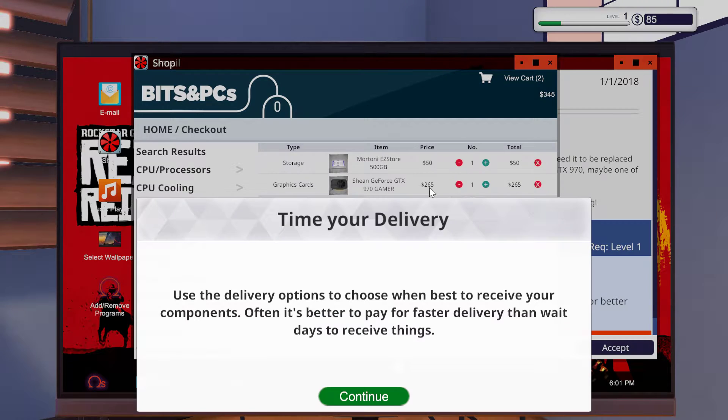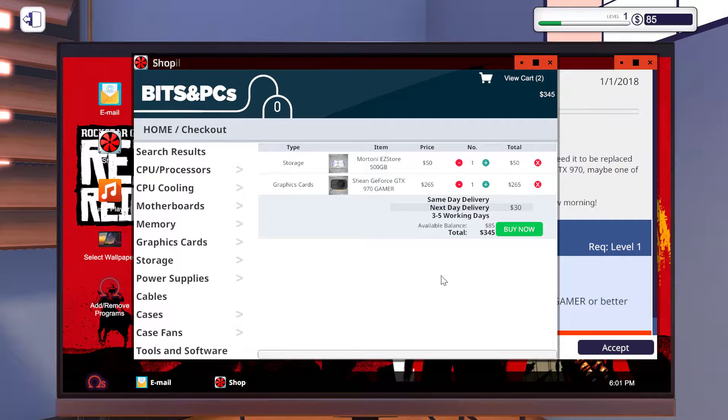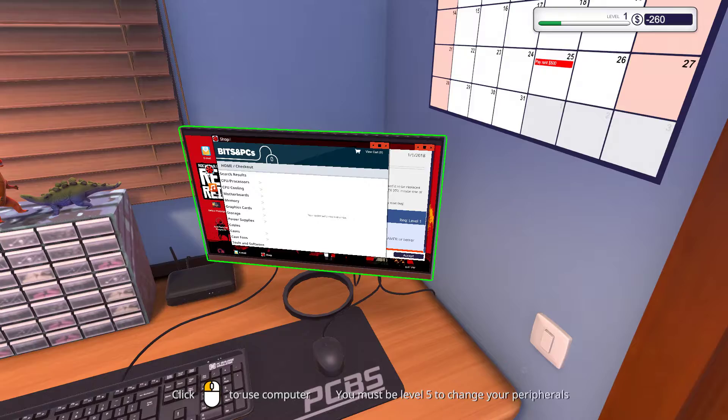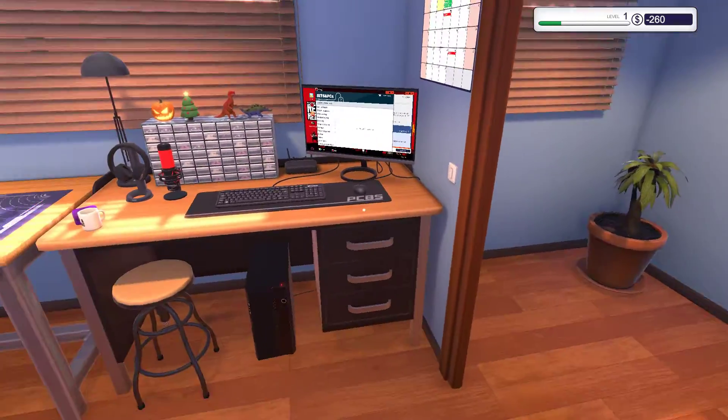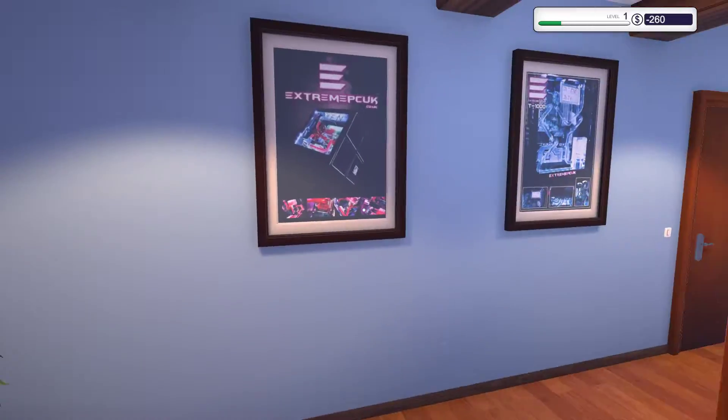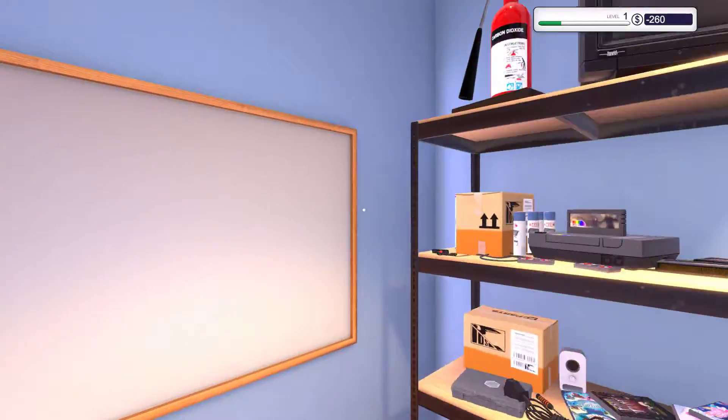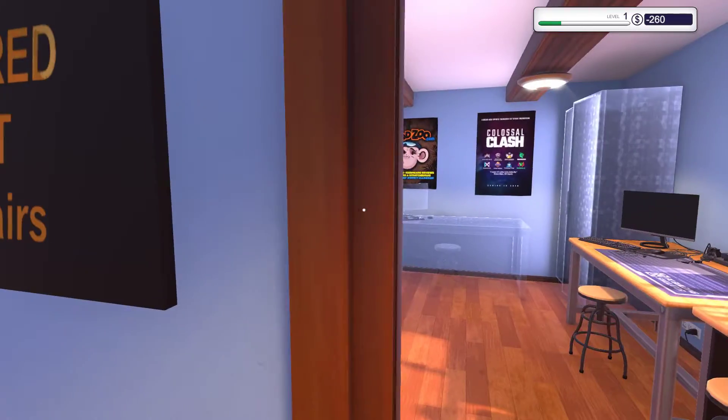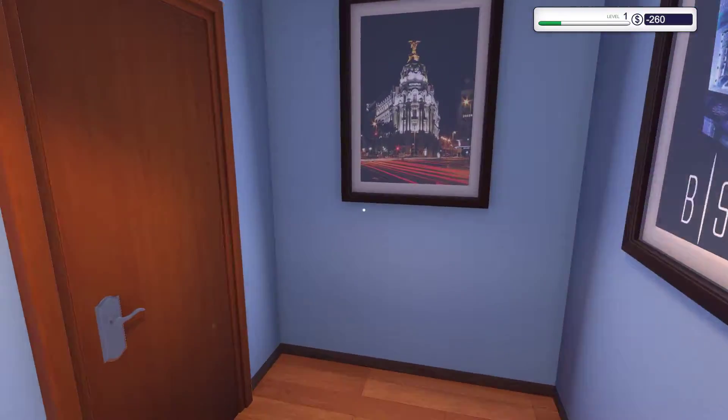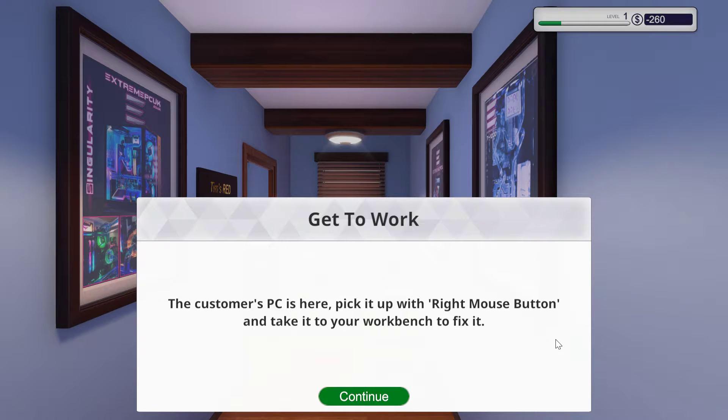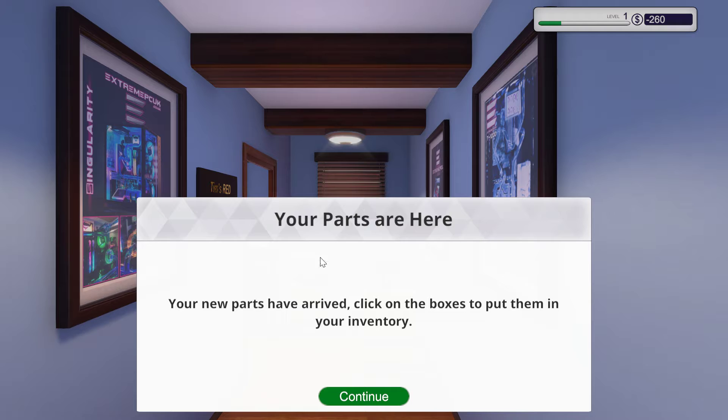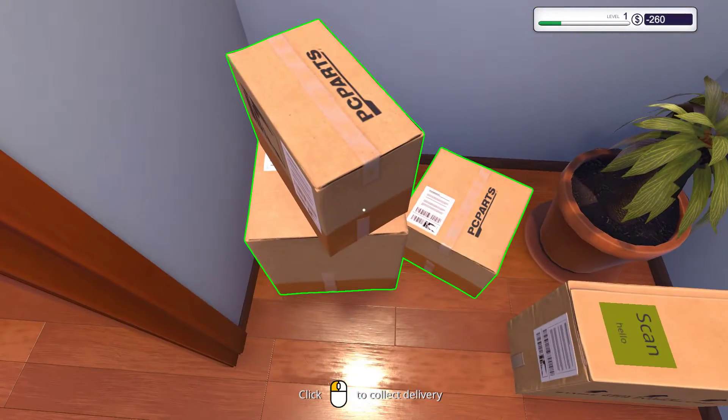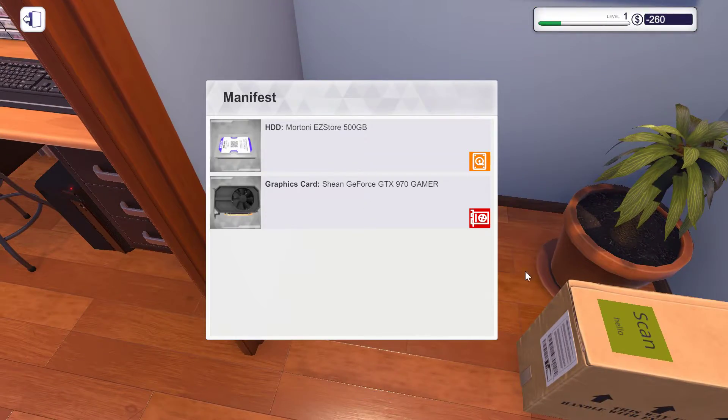Time here is deliver. Use delivery option when you pass to receive your components. Next day delivery. So I think we're going to wait for a day or something. I don't know what this whiteboard is. The customer PC is here. I'll take it to collect delivery.